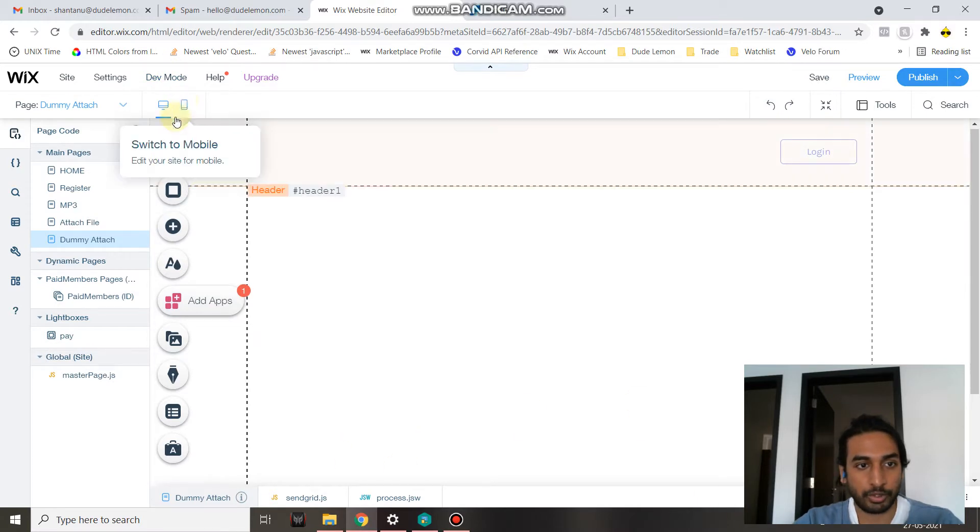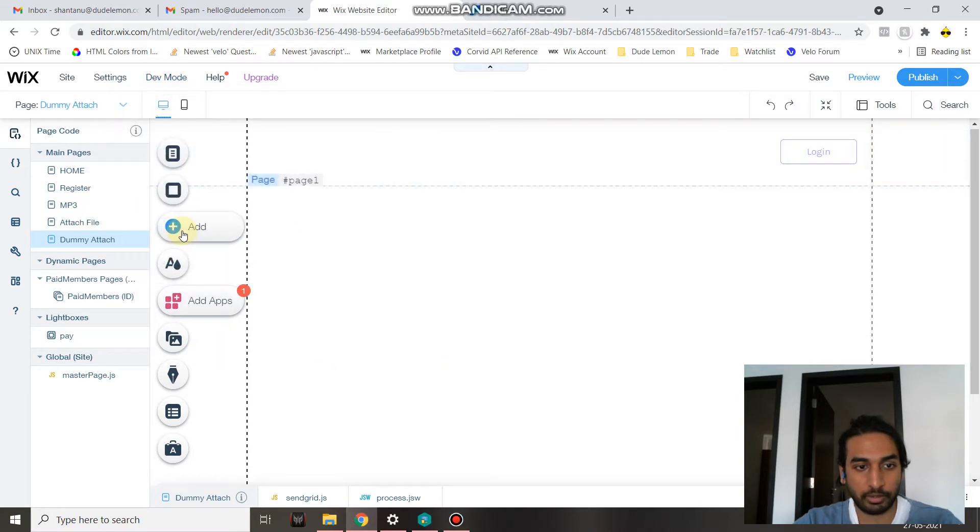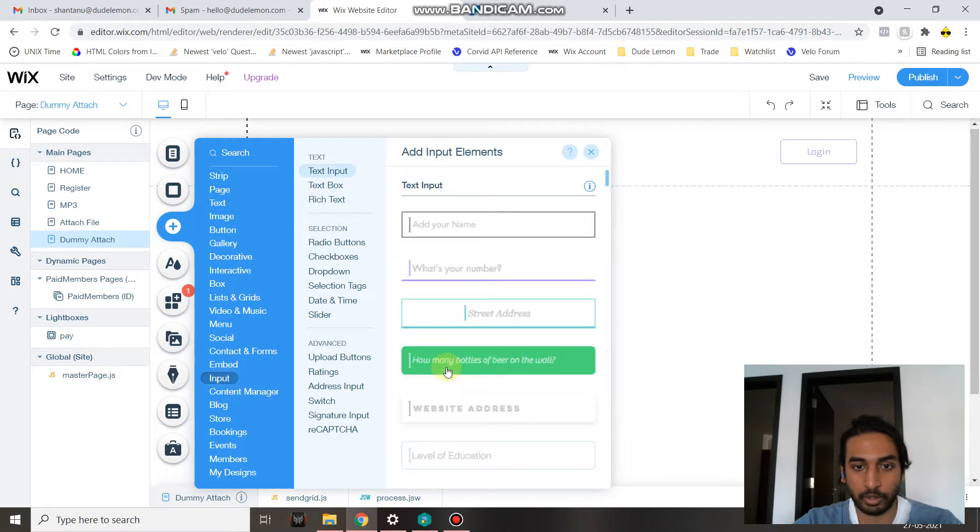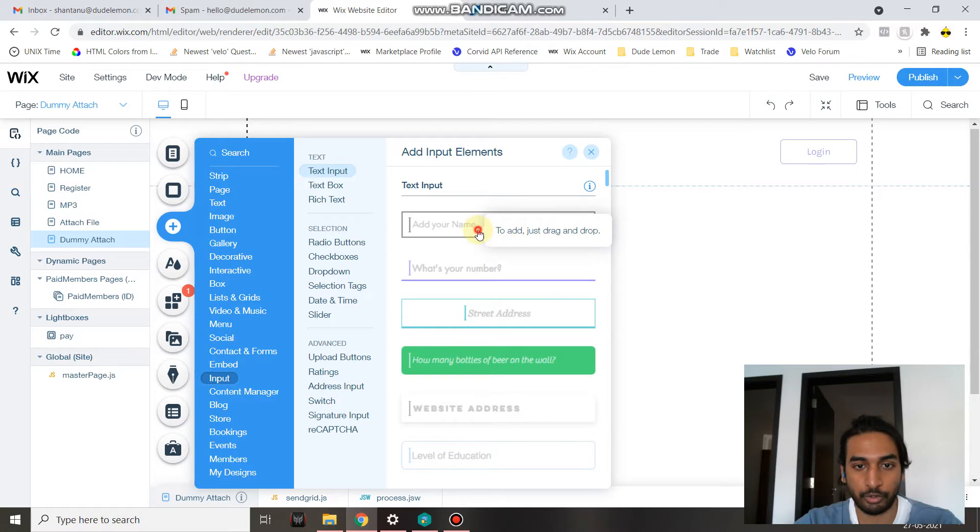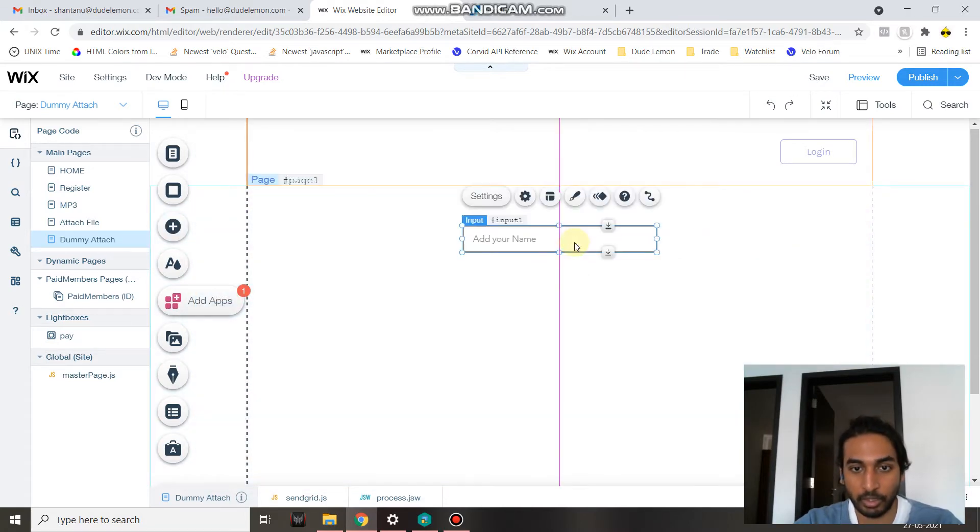Once you do that, click on Add on the left-hand side, and under Input you can make a selection of the input elements you want. For example, I want the user to be able to type in an email, so I'll select the text input element.